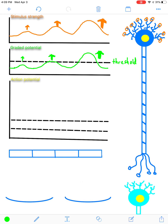A graded potential is also short distance — that's another hallmark of it — meaning it goes from the dendrites to the cell body, where the cell body will be excited to create an action potential, which is going to go long distance and ultimately to your brain.